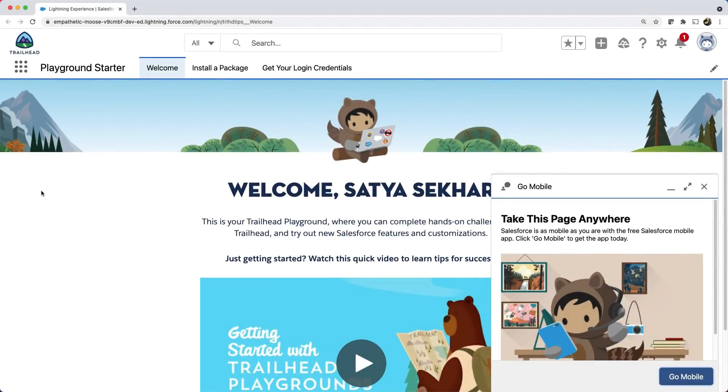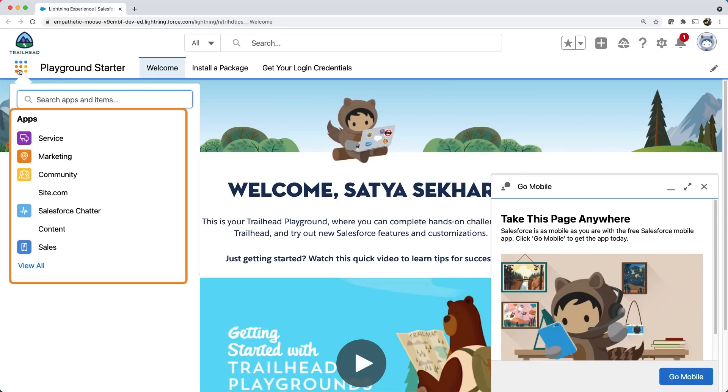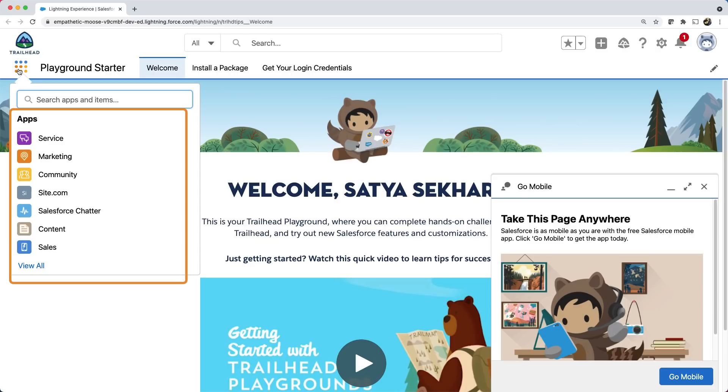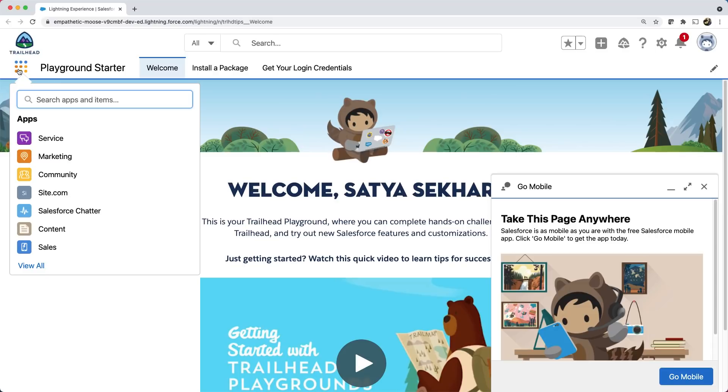Here I am in Trailhead playground. On the left top corner, you can see the app launcher. If I click that, it shows a list of applications that are already available. For example, service, marketing, community, etc. are part of SaaS, software as a service. These apps are called standard apps as Salesforce provides these apps out of the box with the platform. You can customize these applications as per the business requirements of your customers.